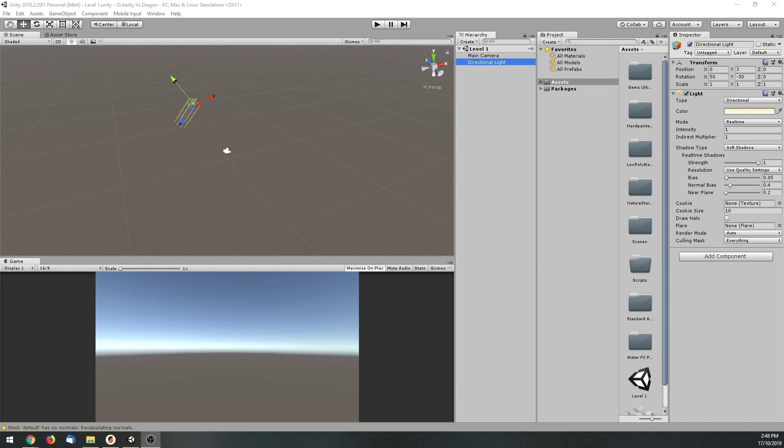Once you've done that and you've done the startup of Unity, it'll ask you to create a project. So just go ahead and create a project. It'll ask you to find a location on your computer to place it, so just go into your browser and find a good spot and give it a good name so that you know what it is and you can get back to it.